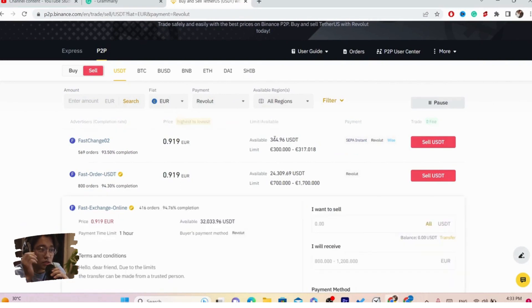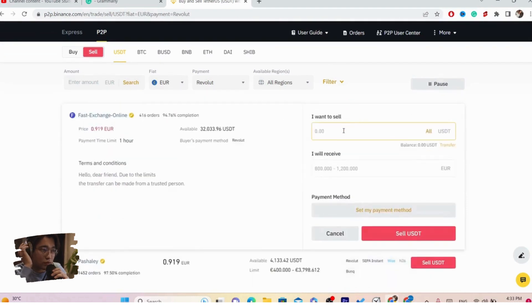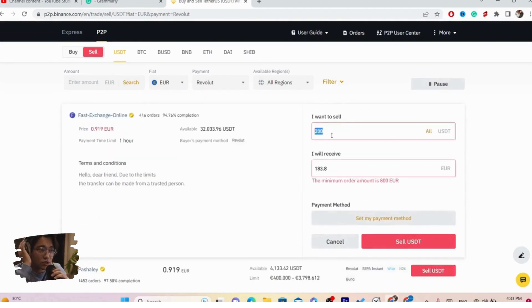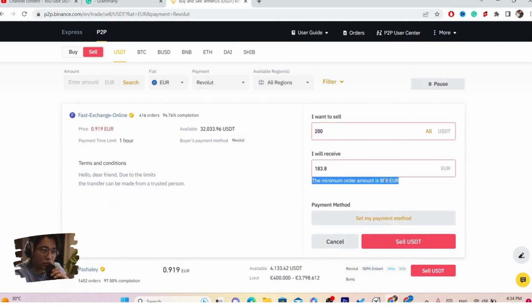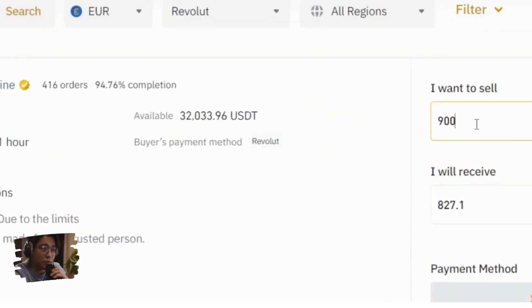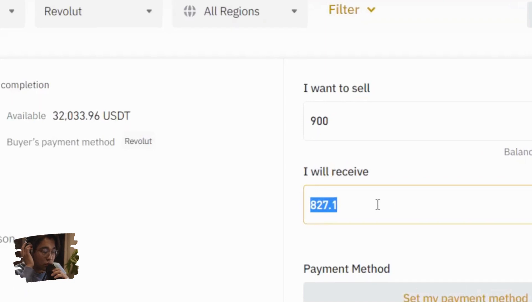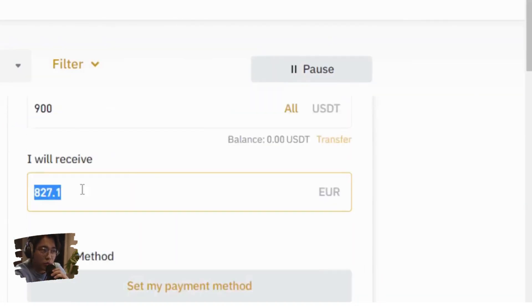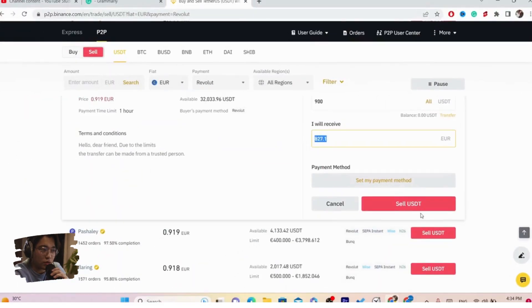You want to click on Sell USDT and enter the amount you want to sell. For example, if someone's minimum is 800, you want to enter 800. As you can see, if you sell 900 USDT you will receive 800 euros. So after you convert to euros, you can then withdraw the money to Revolut — that's why we are doing this step.